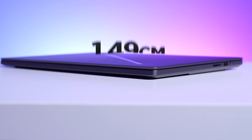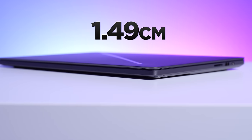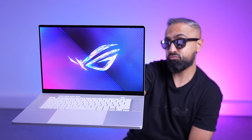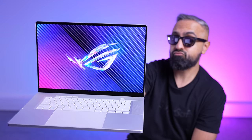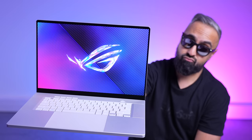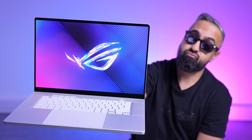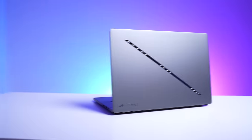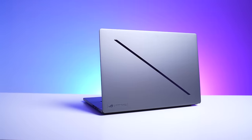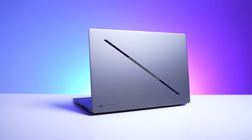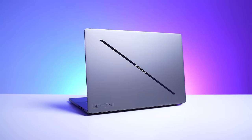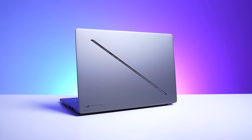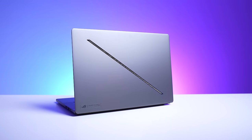The G16 is under 1.5 centimeters thin, weighs just around 1.85 kg. That's six millimeters thinner and up to 450 grams lighter compared to the previous model. I think you'll agree with me that this is super impressive for gaming laptops, and you'll be even more impressed when you know what these are packing.